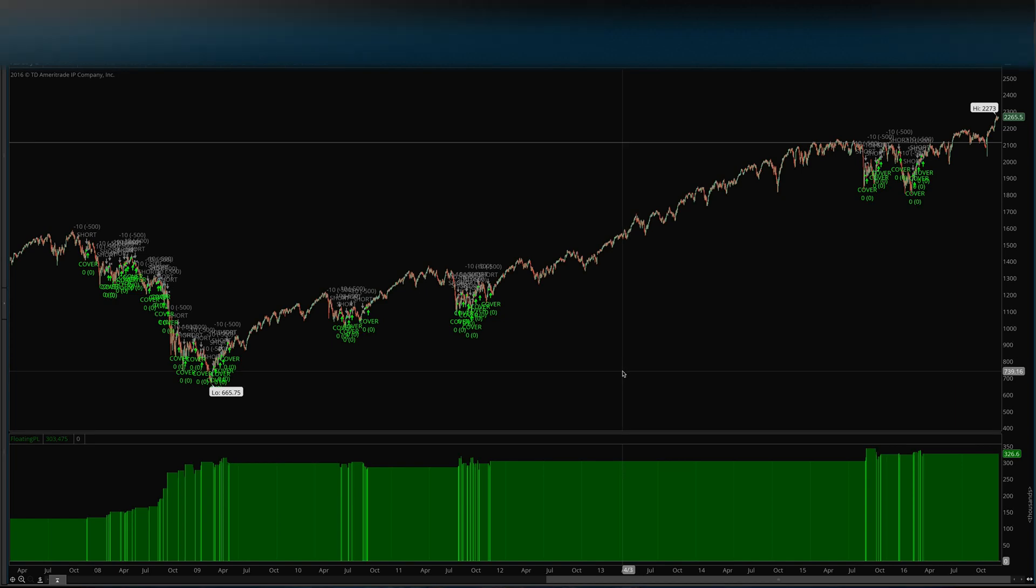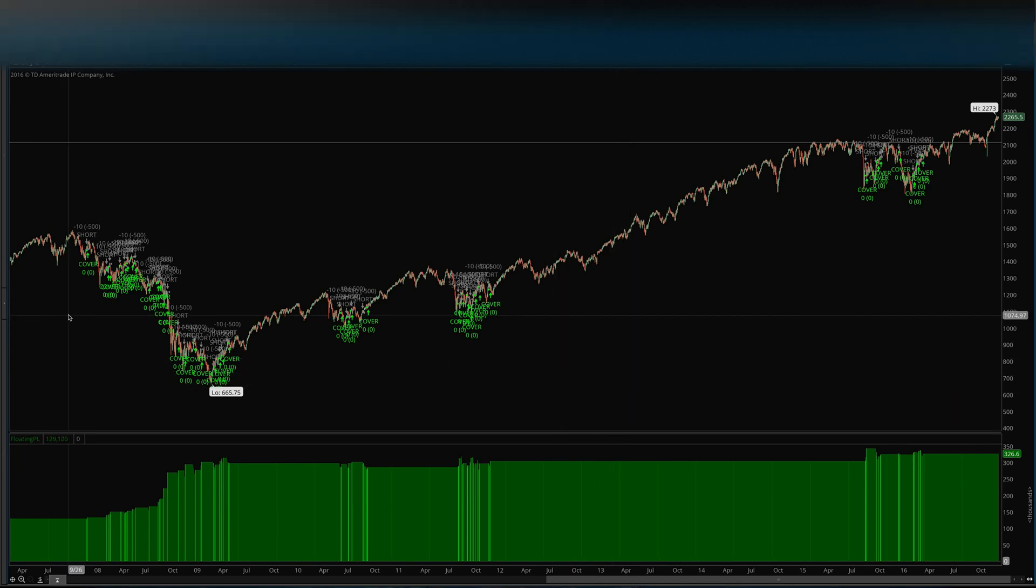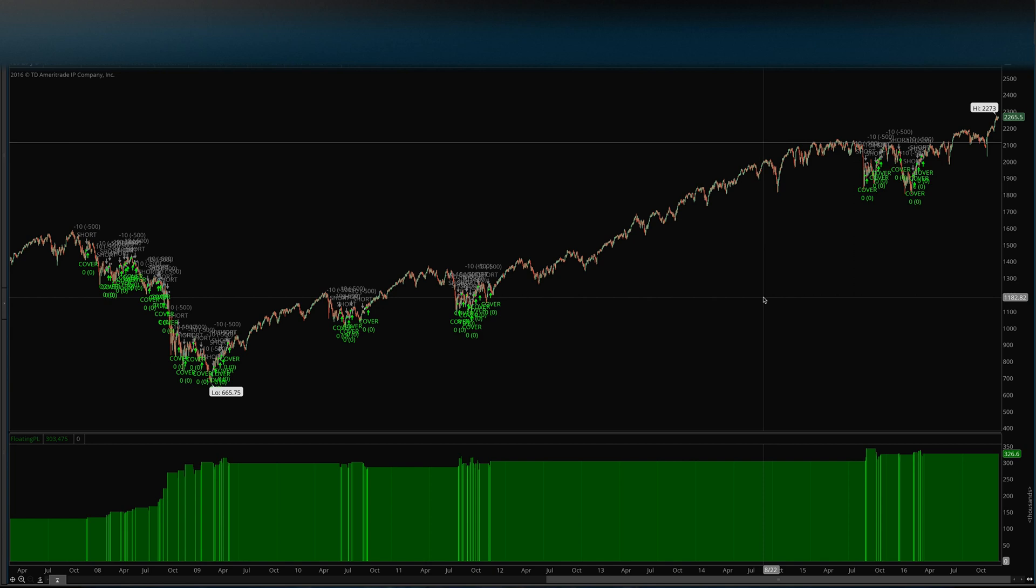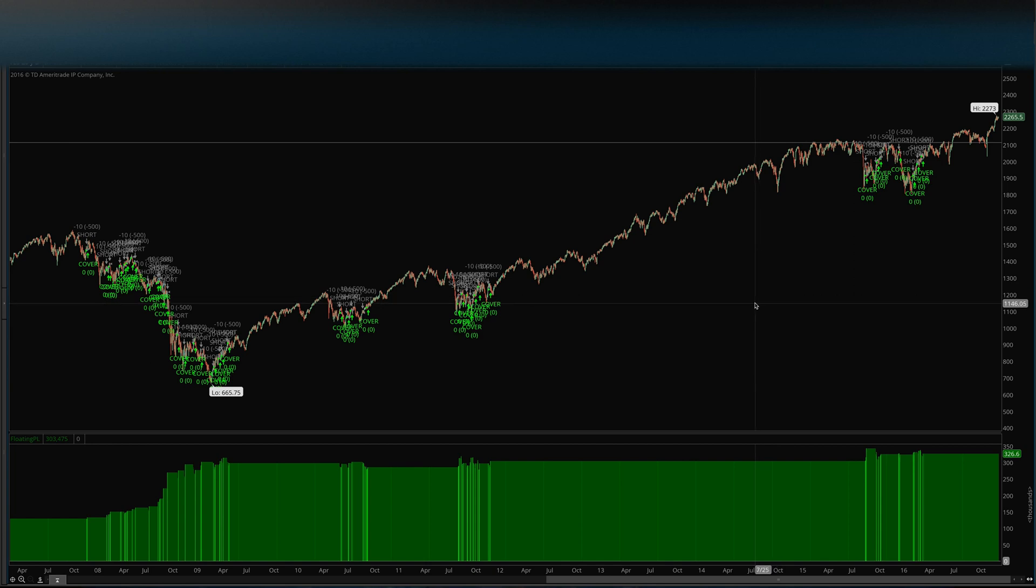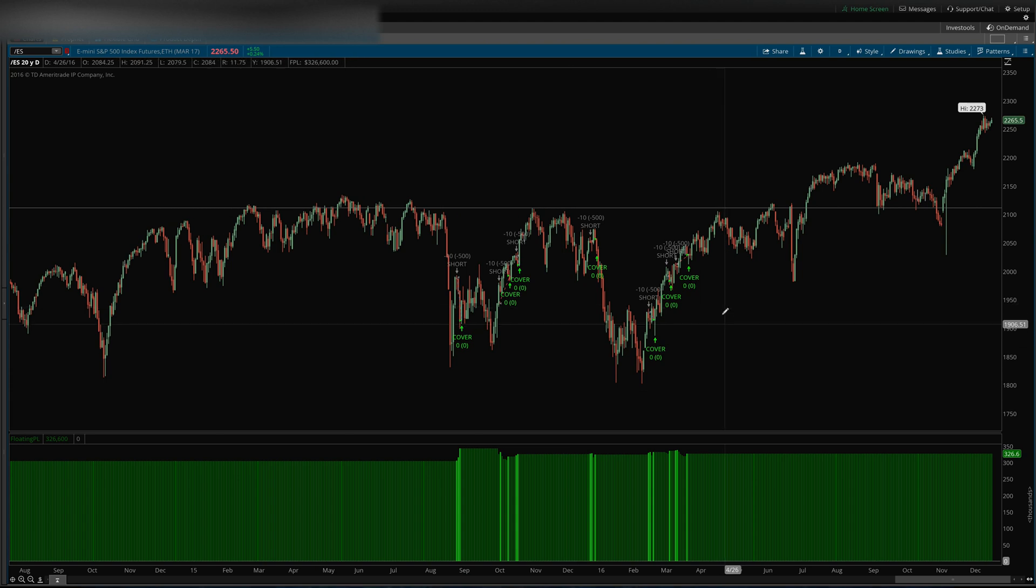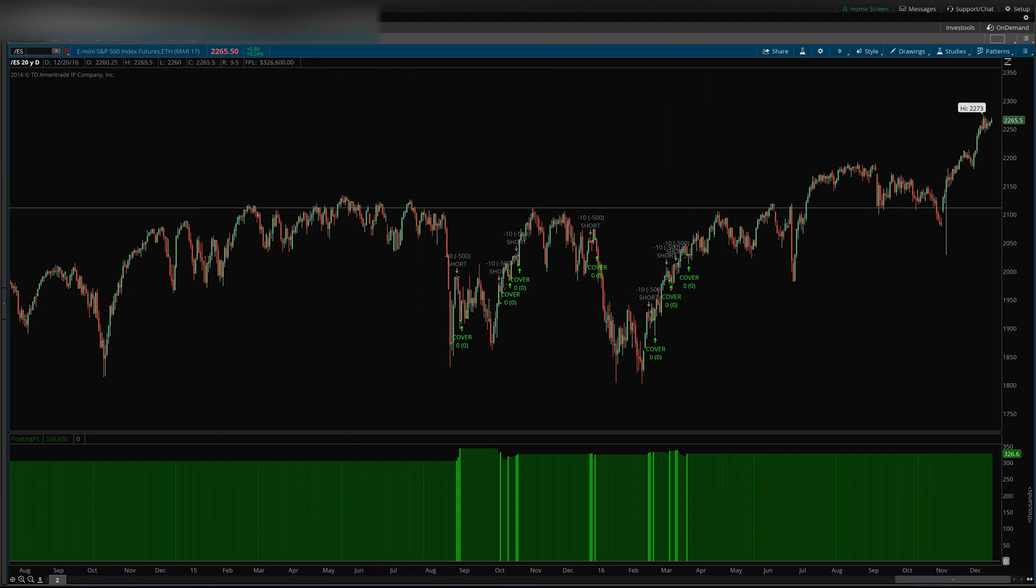Okay guys, Josiah here. Today I just wanted to go over the process of creating your own custom strategies in ThinkOrSwim. Right now I've got just a blank chart here with the E-mini S&P.